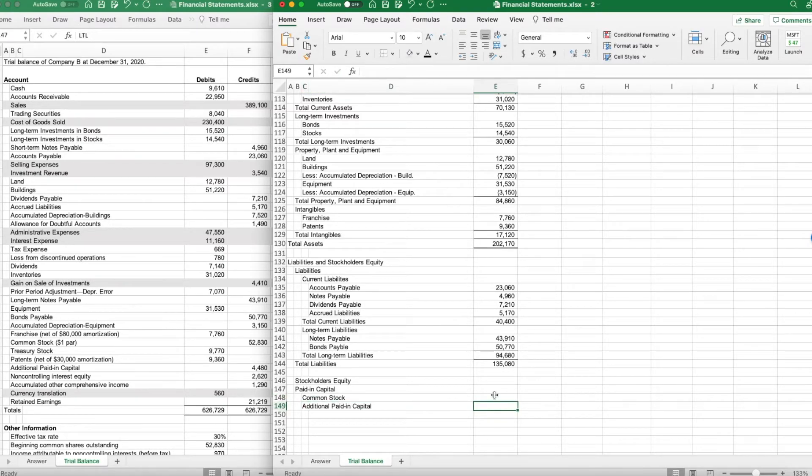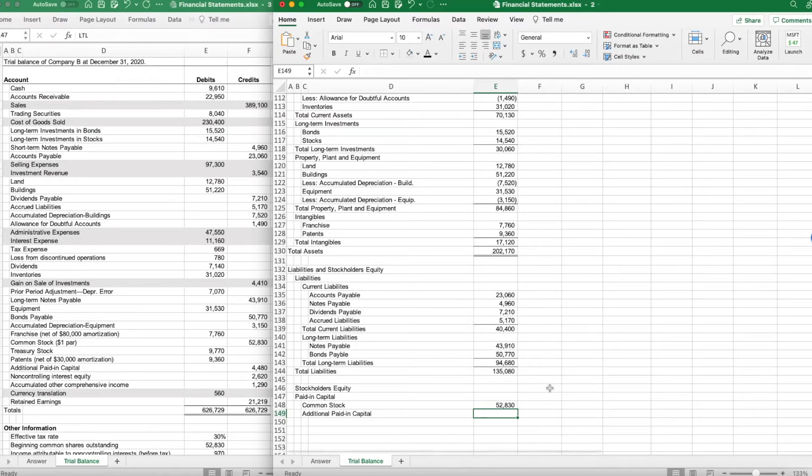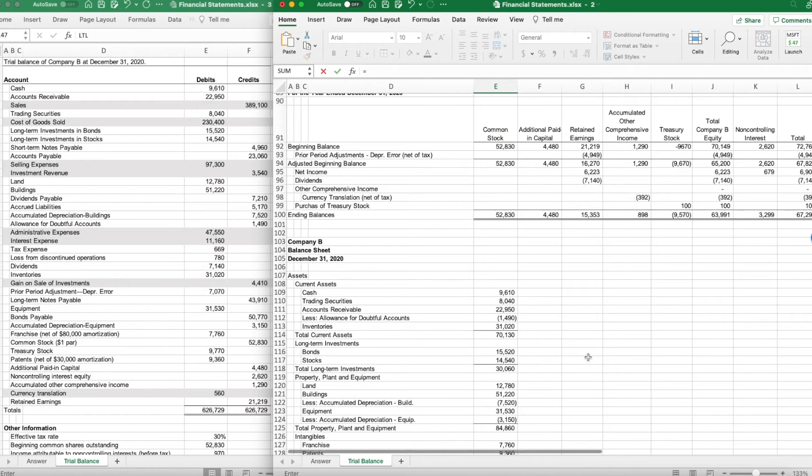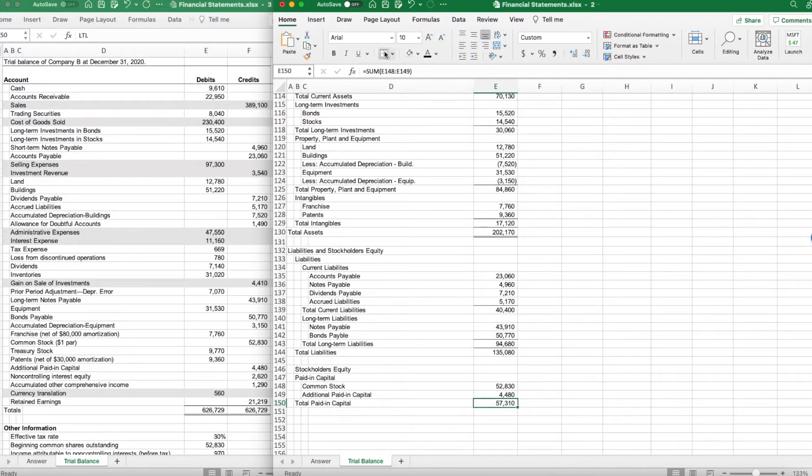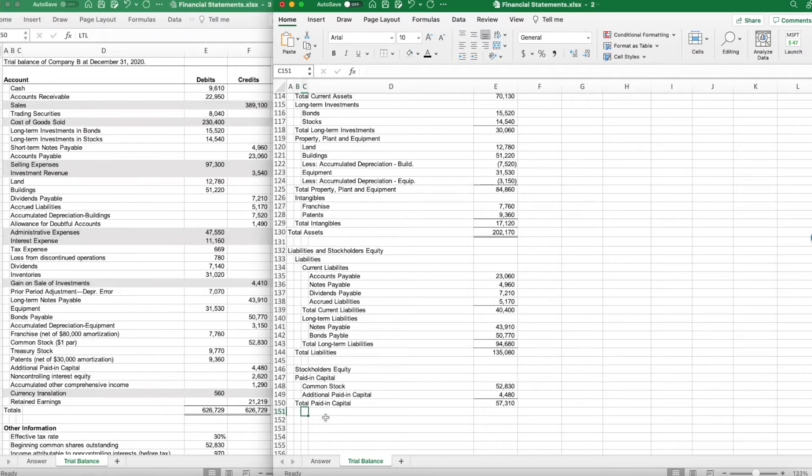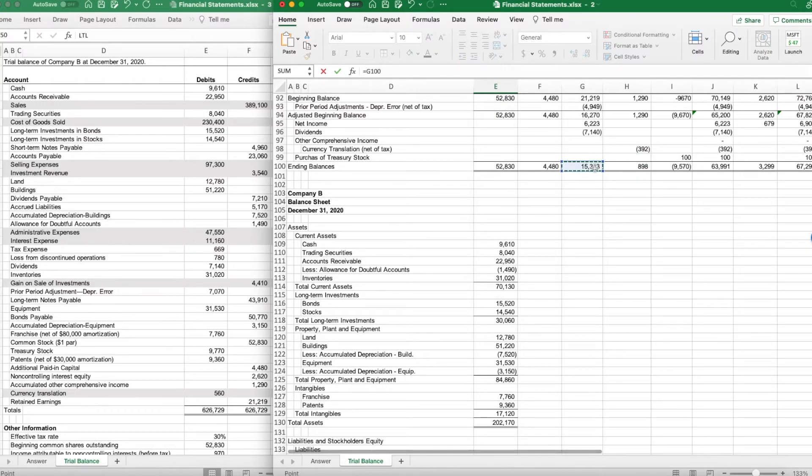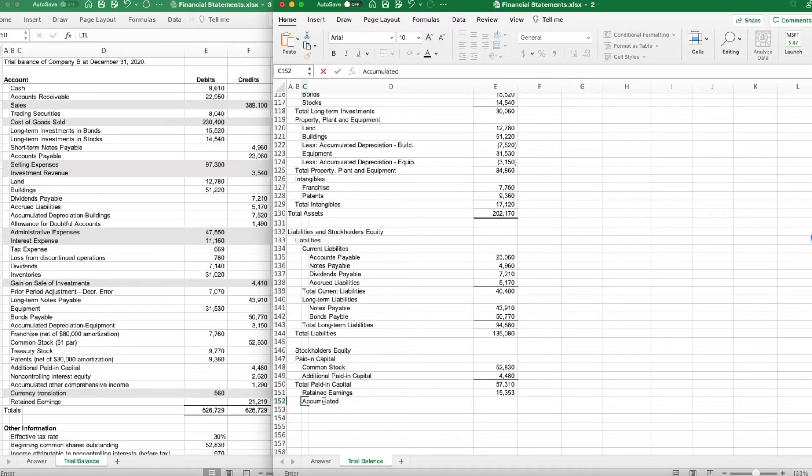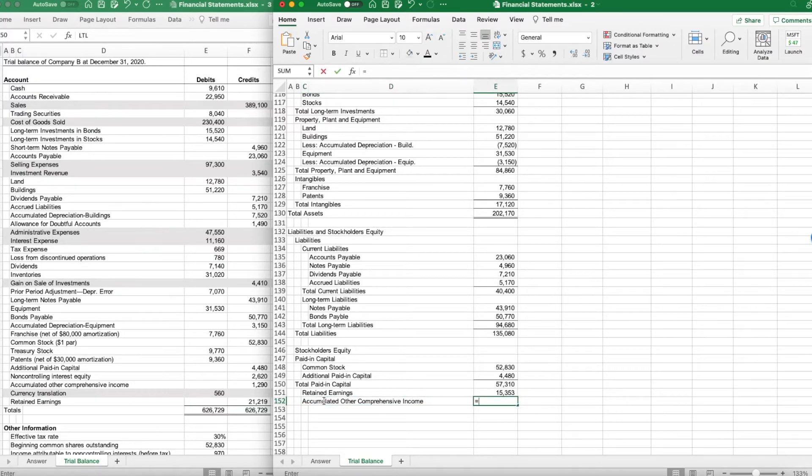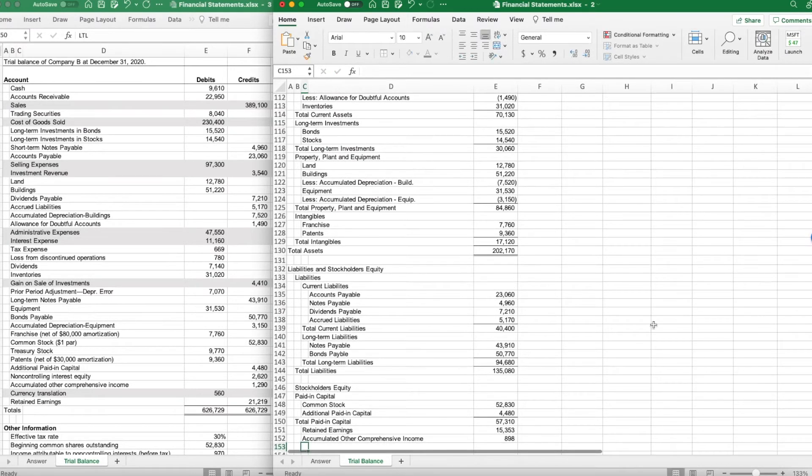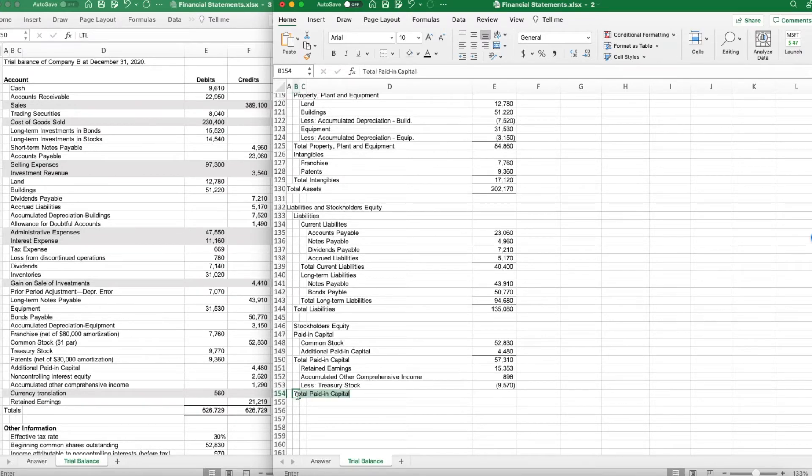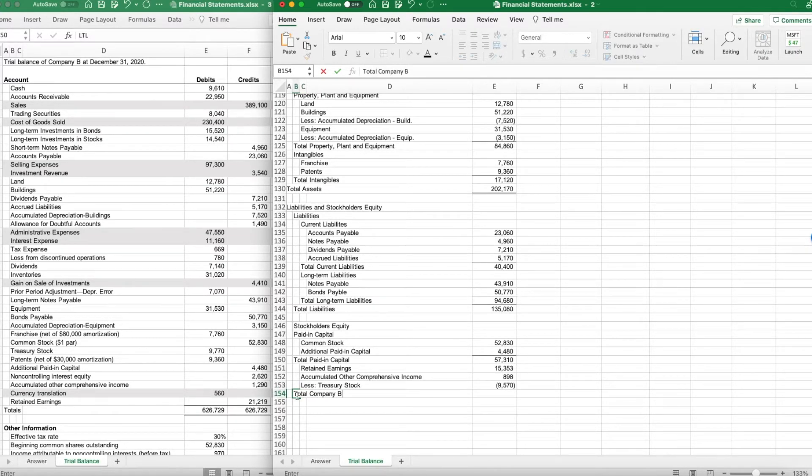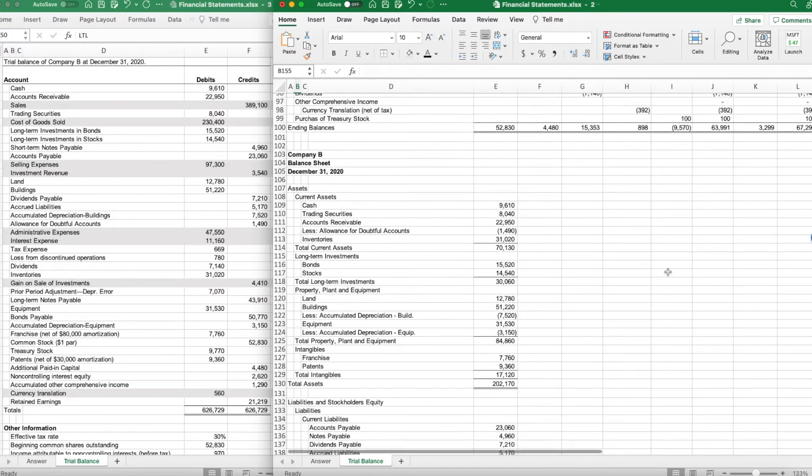My common stock was $52,830, and my additional paid-in capital was $4,480, which gives me a total. Now that I have my total paid-in capital, now I'm just going to basically lay out all of my other accounts. Retained earnings, let's link them up there to simplify things. Retained earnings equals $15,353.